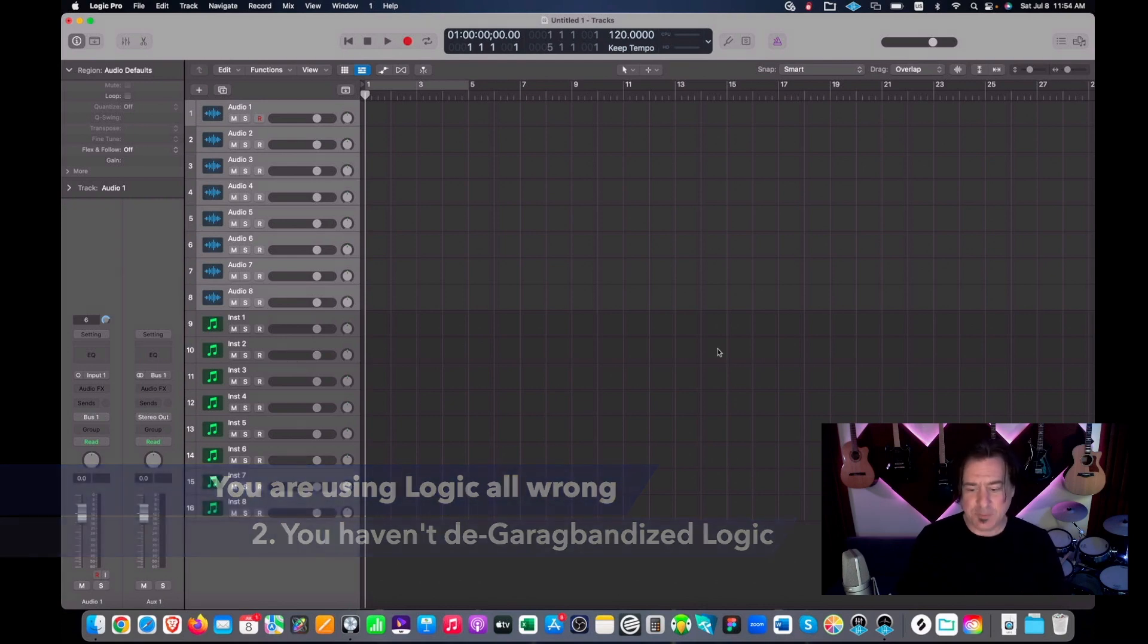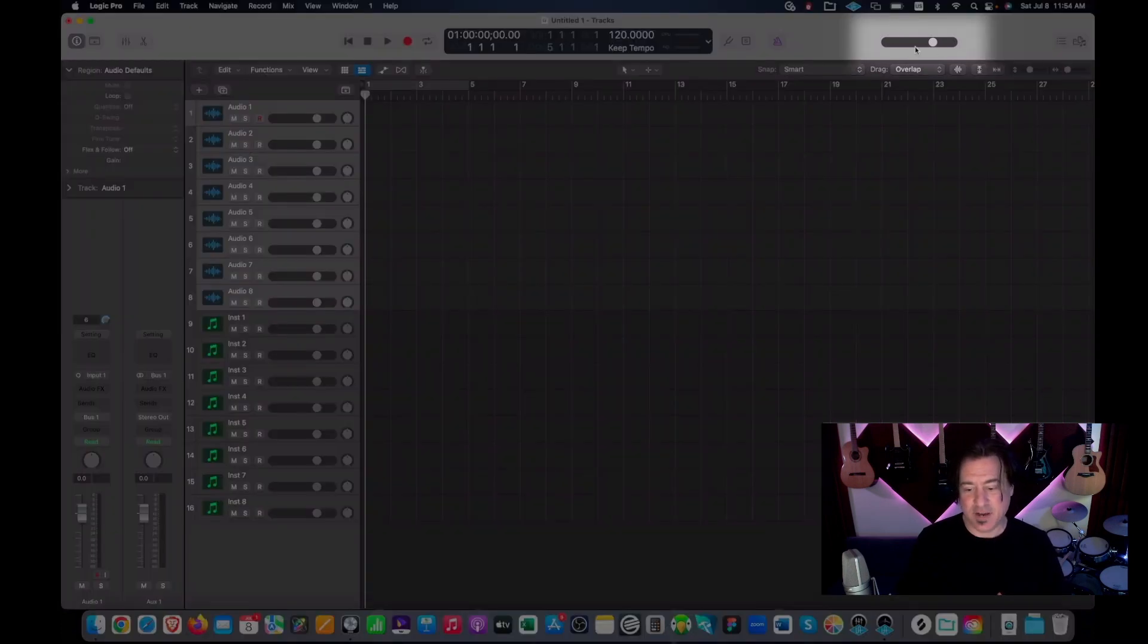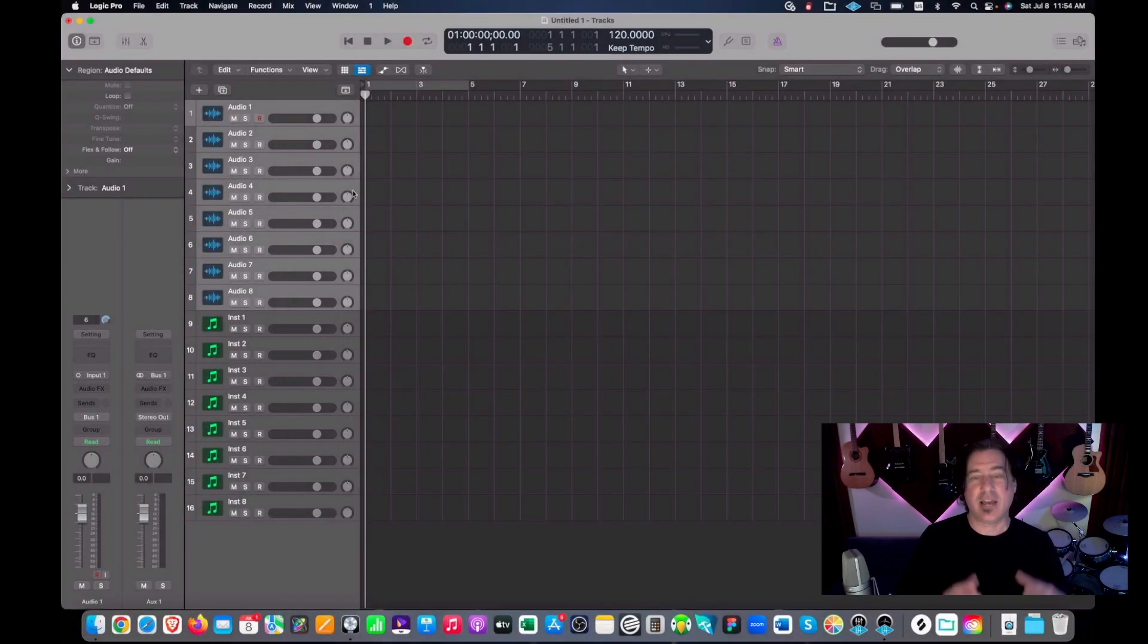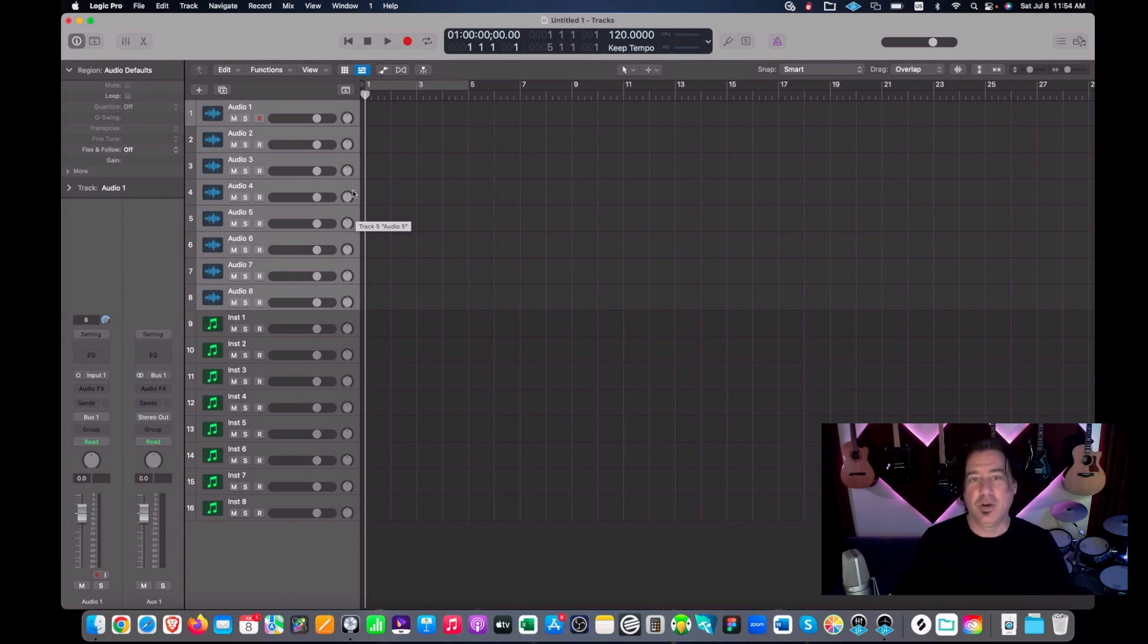Now Garage Band has things like this nice volume knob up top and these volume knobs on the tracks and the pans on track. Now you might say, oh yeah that's great, I can just adjust my volume here. That's not how we do it in a studio.